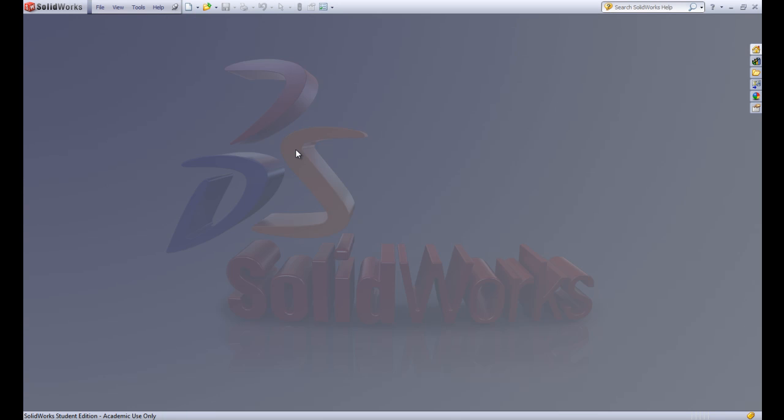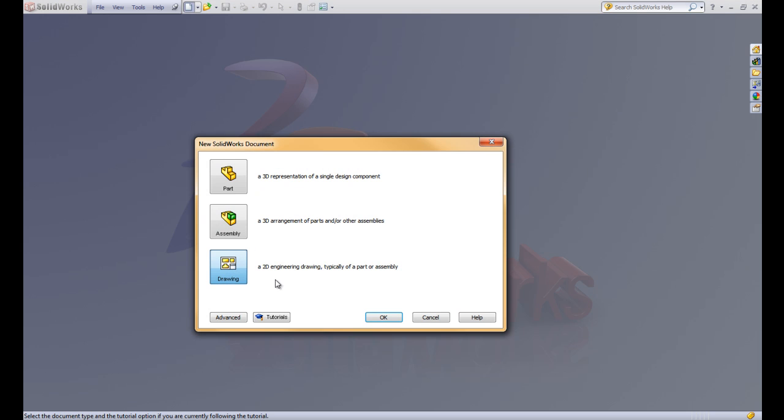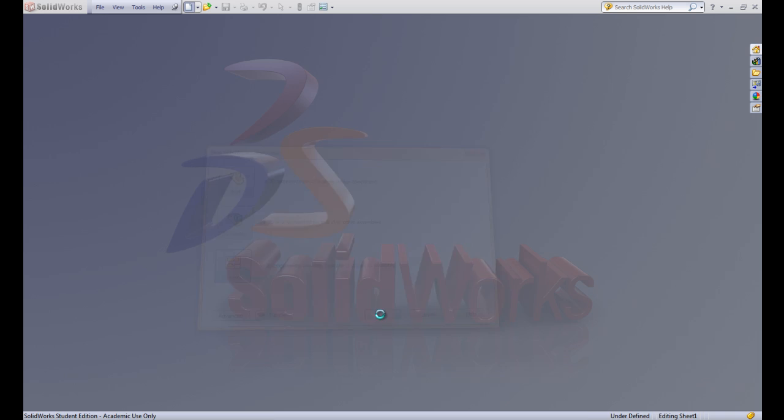This is SolidWorks Tutorial Lesson 5.3. In this lesson, we're going to be talking about making assembly drawings. Let's go ahead and start by making a new drawing.